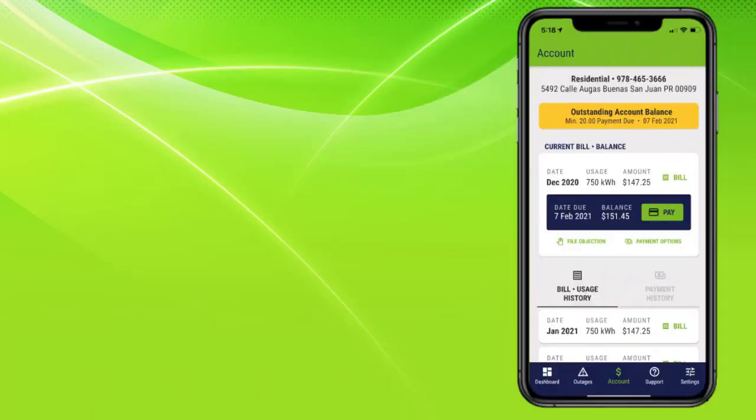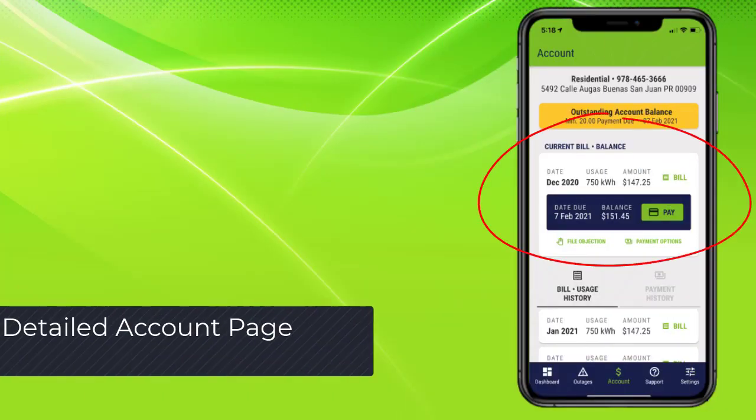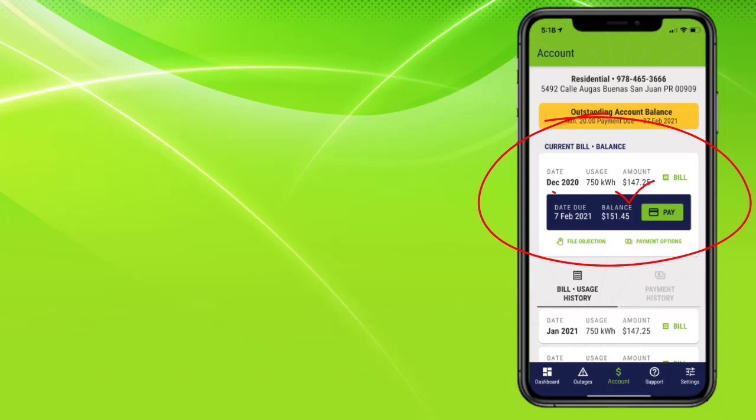The detailed account page provides current information, amount due, payment due date, a link to view the bill, and a link to pay it.